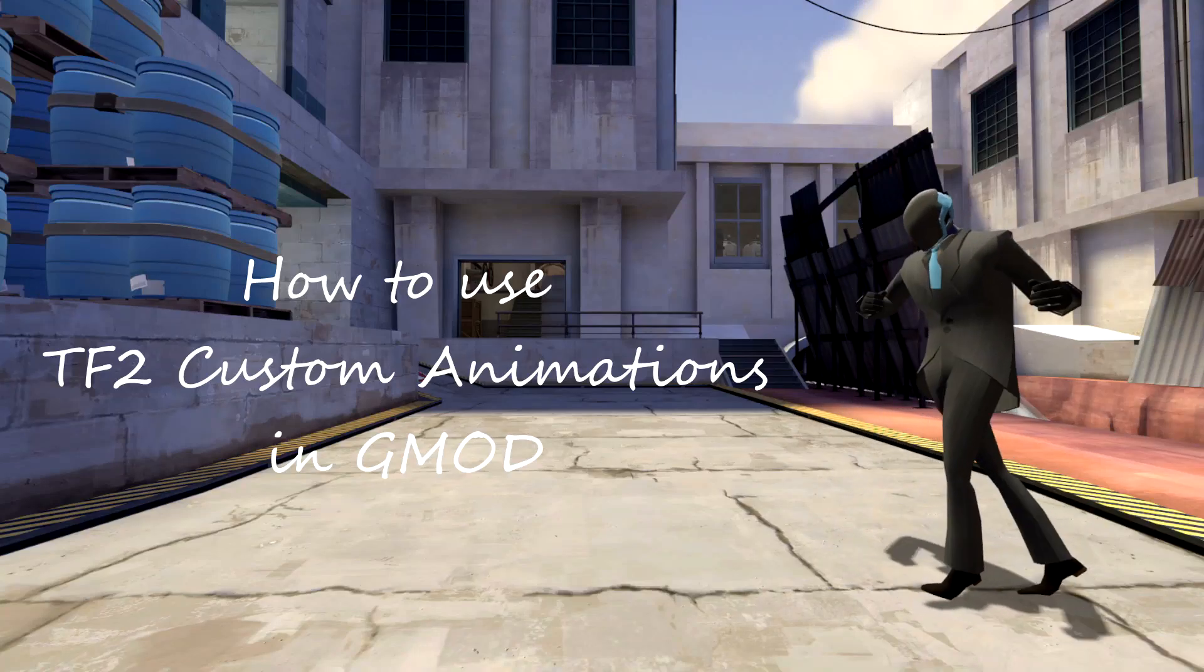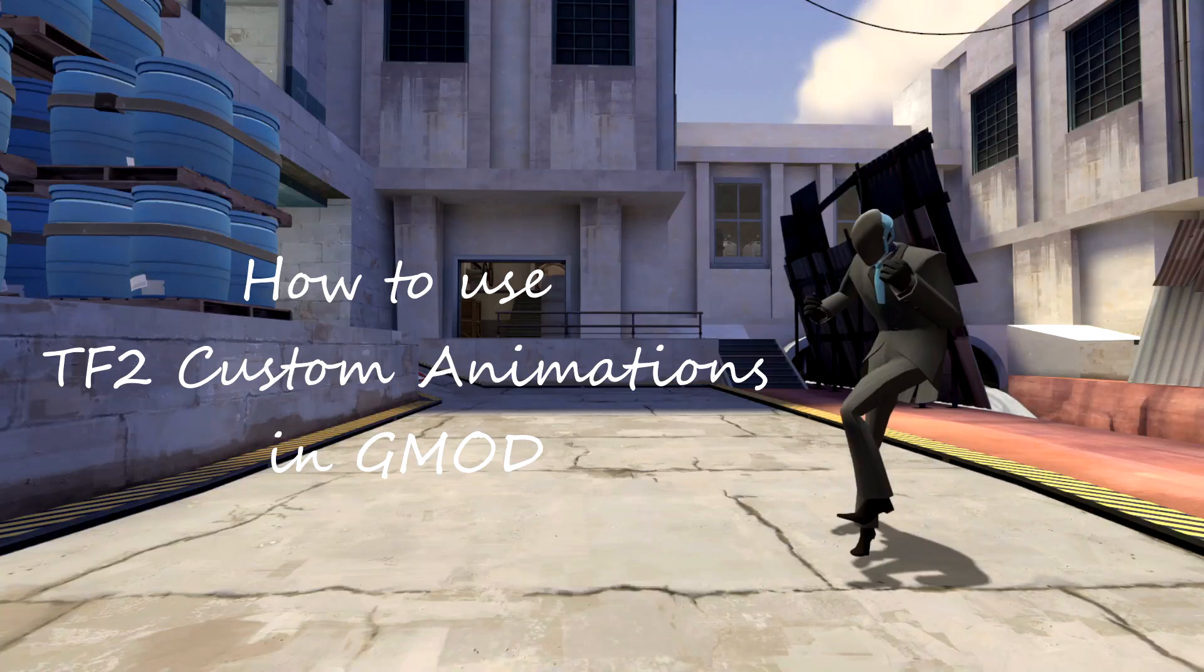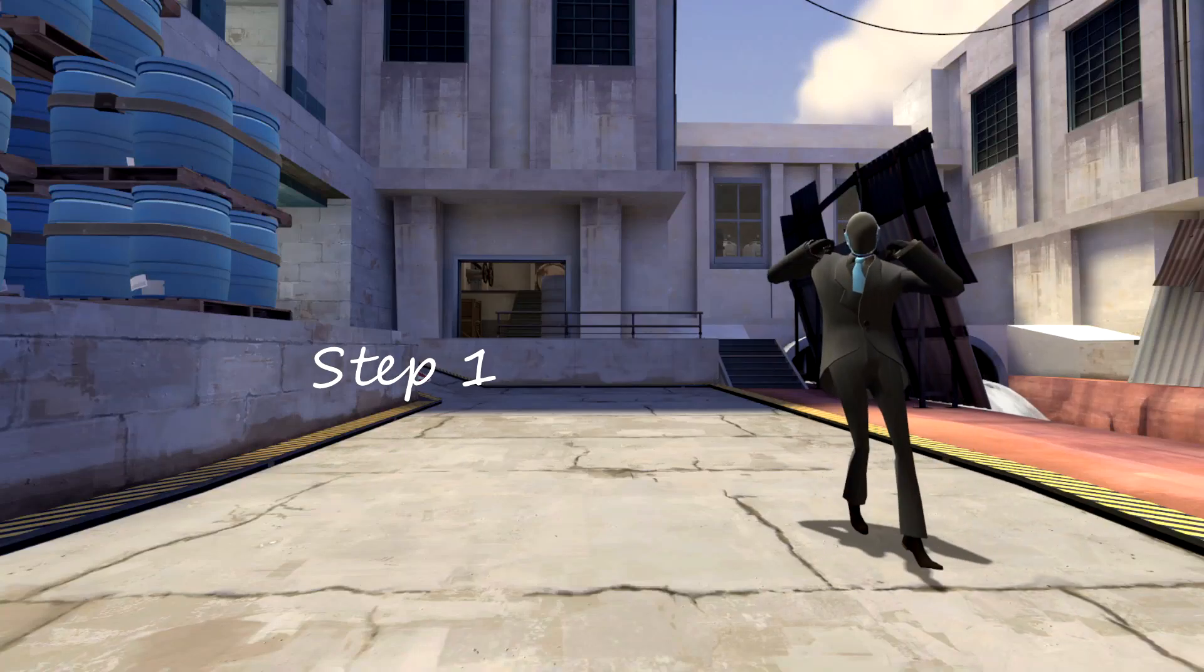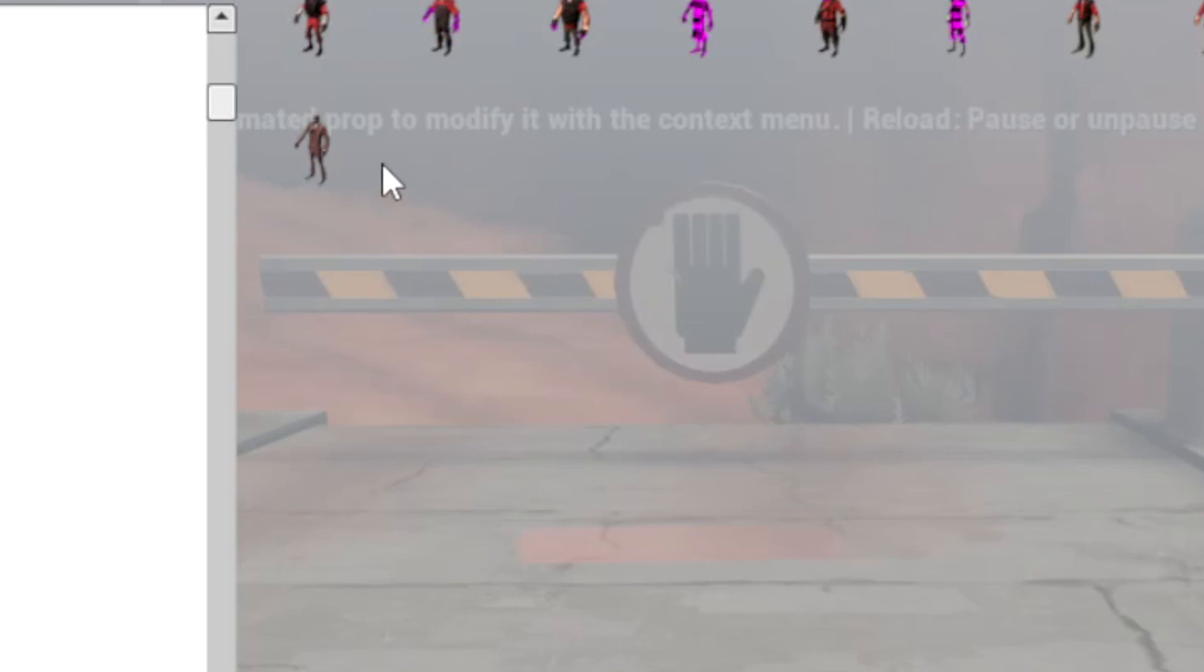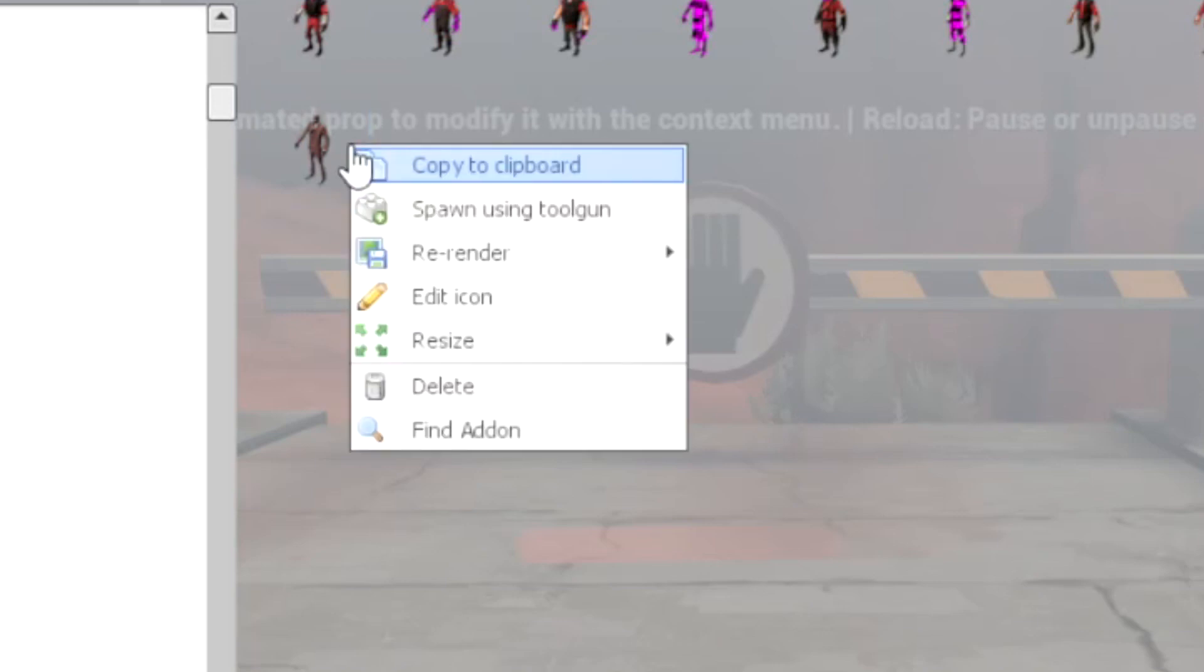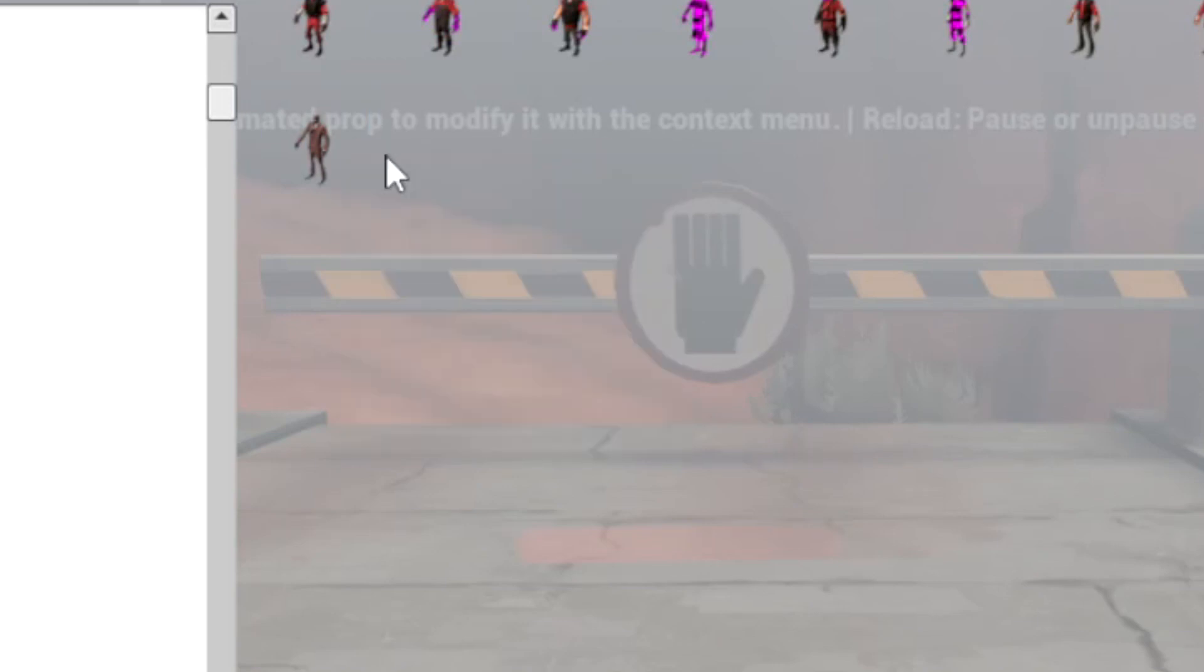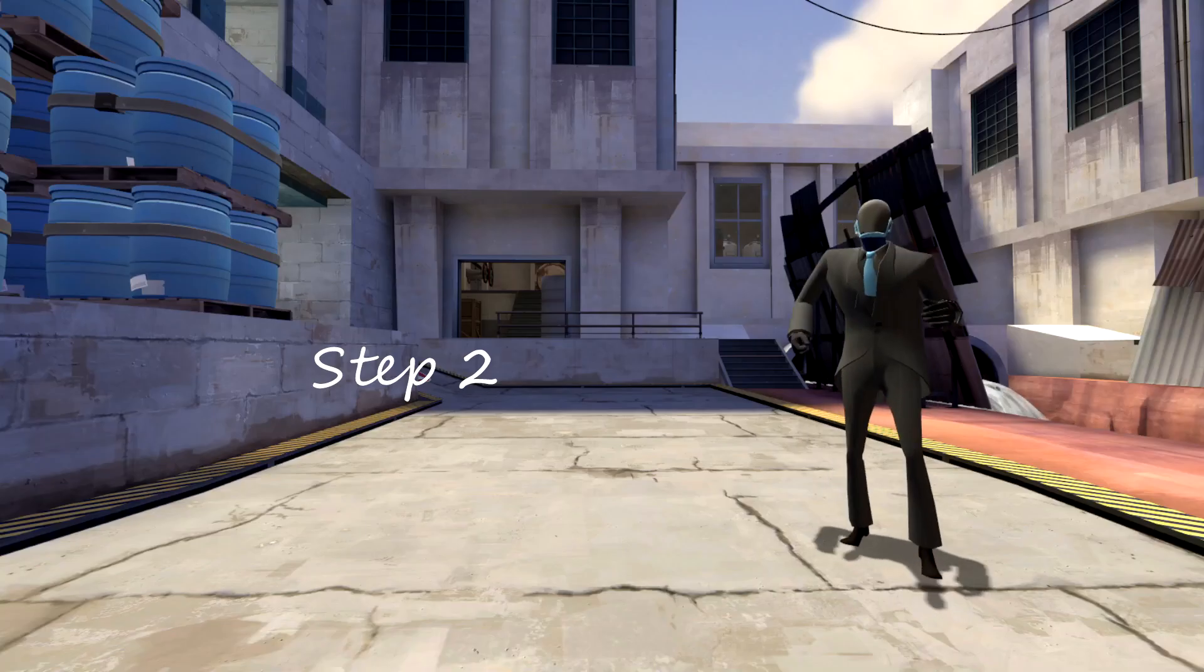How to use TF2 Custom Animations in Gmod. Step 1: Copy any animation model you want by right-clicking and left-clicking Copy to Clipboard.